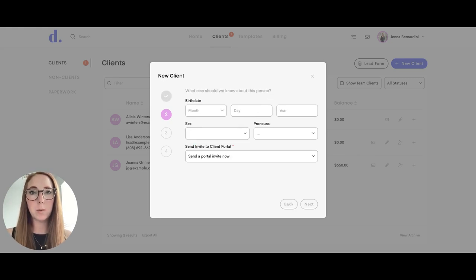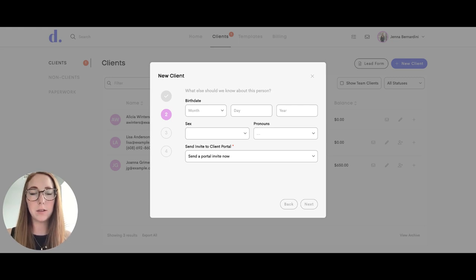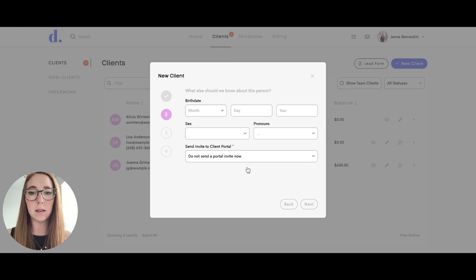Here is where you can send the invite to the client portal. When you make the profile, you can choose to send it right now, and as soon as you've added the client they will receive the invite to their client portal. Or you can click 'Do Not Send a Portal Invite Right Now' and I'll show you how to send it later.